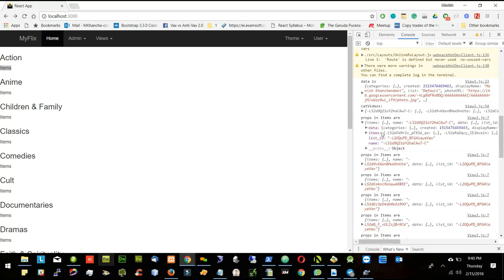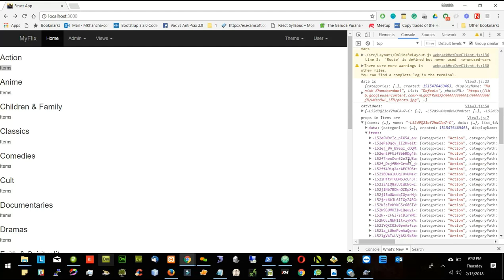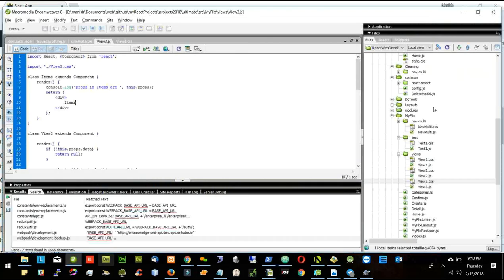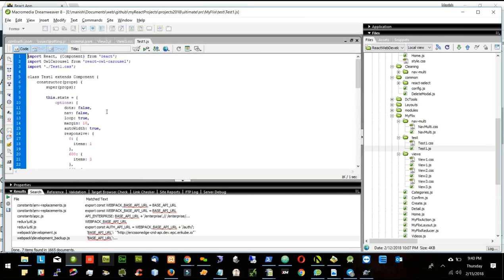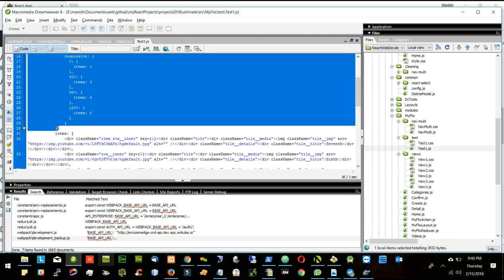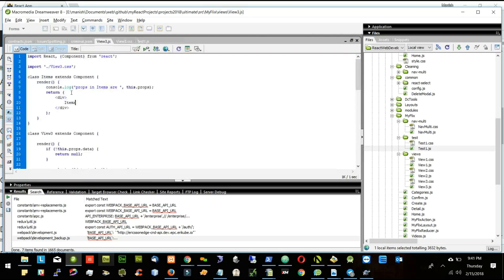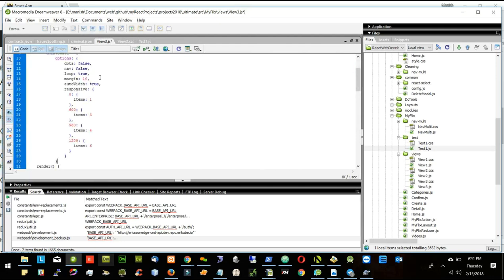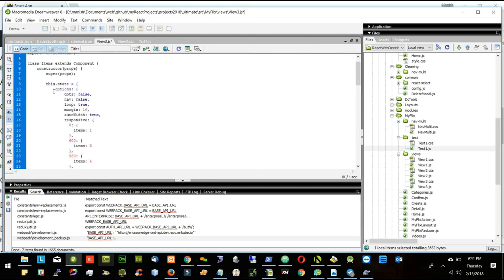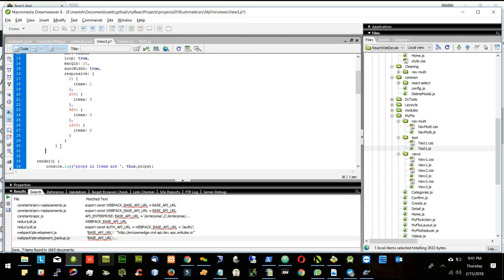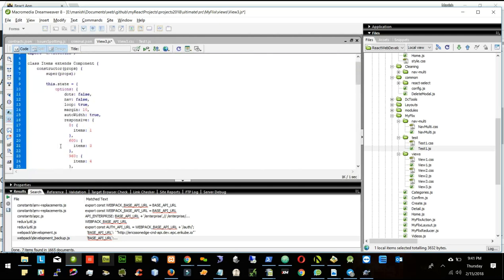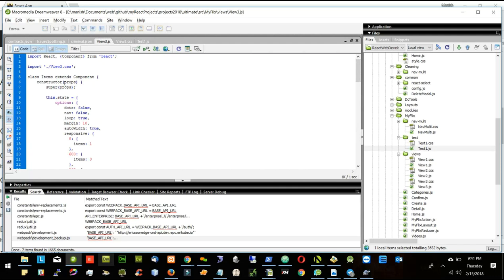I'm getting the data for the list which I am using. Now let's start to build the video using these items. If I go to test.js, I have this constructor, which I will copy into view3 in the items component. This is the options ending, this is the state ending, this is the constructor ending — I will first create the constructor with some options from the previous one.